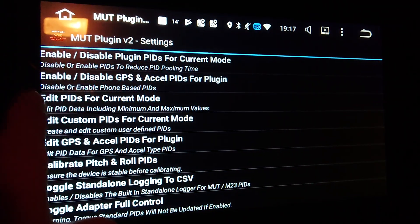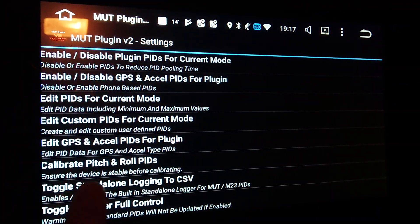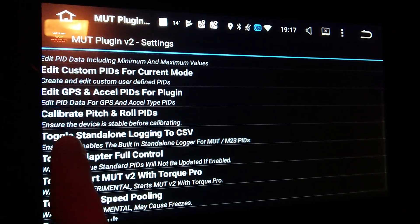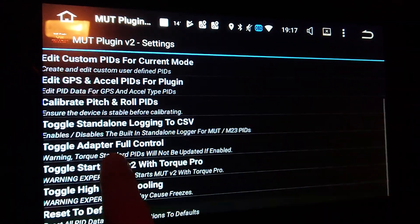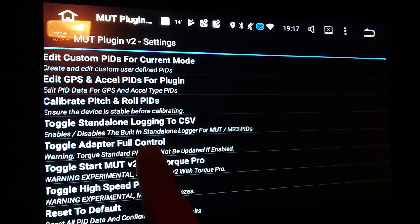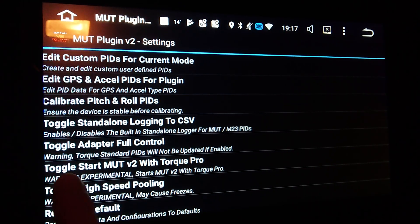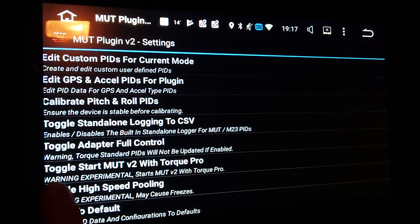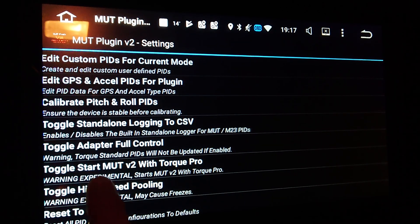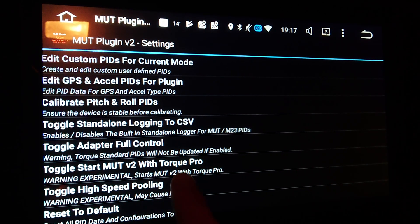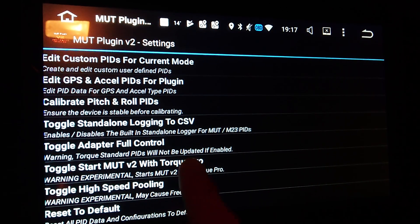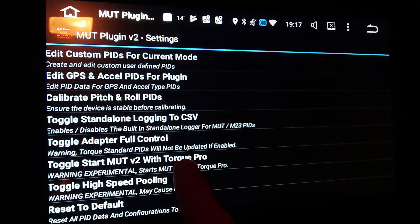You also need to check settings like 'toggle adapter full control' — this should be on. You should also choose to toggle start MQTT with TORQ Pro, so when TORQ Pro starts, MQTT will also start automatically by itself.